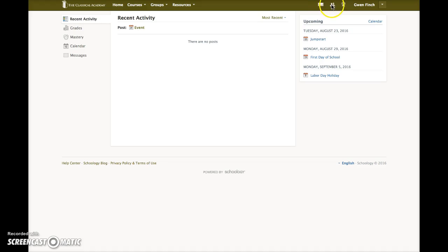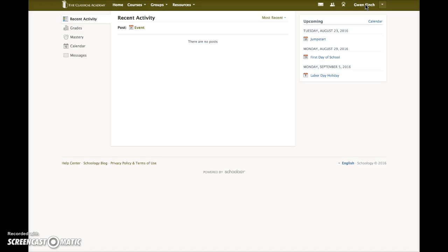This icon displays Schoology requests such as an event invitation. Clicking on this icon displays recent notifications for you or your children. Clicking on your name will open your Schoology profile page.